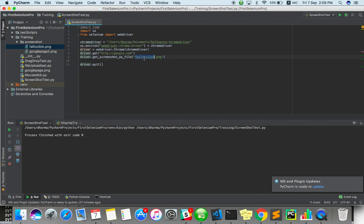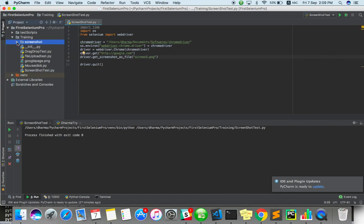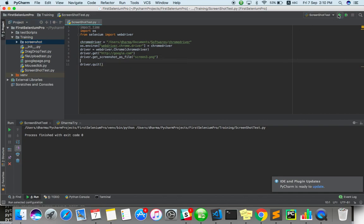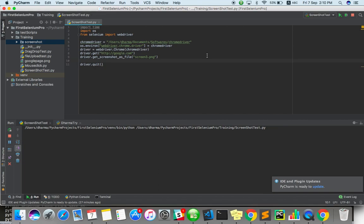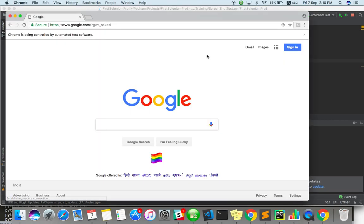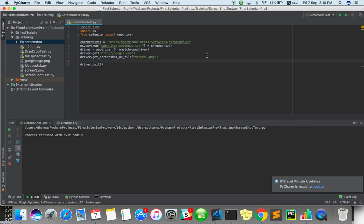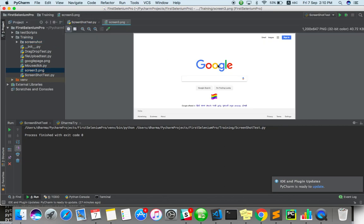So I will just put a, what, screen_3. I am storing it outside only, not in the screenshot folder. Okay. Okay. Screen_3. Save. So there are two methods. You can use it.